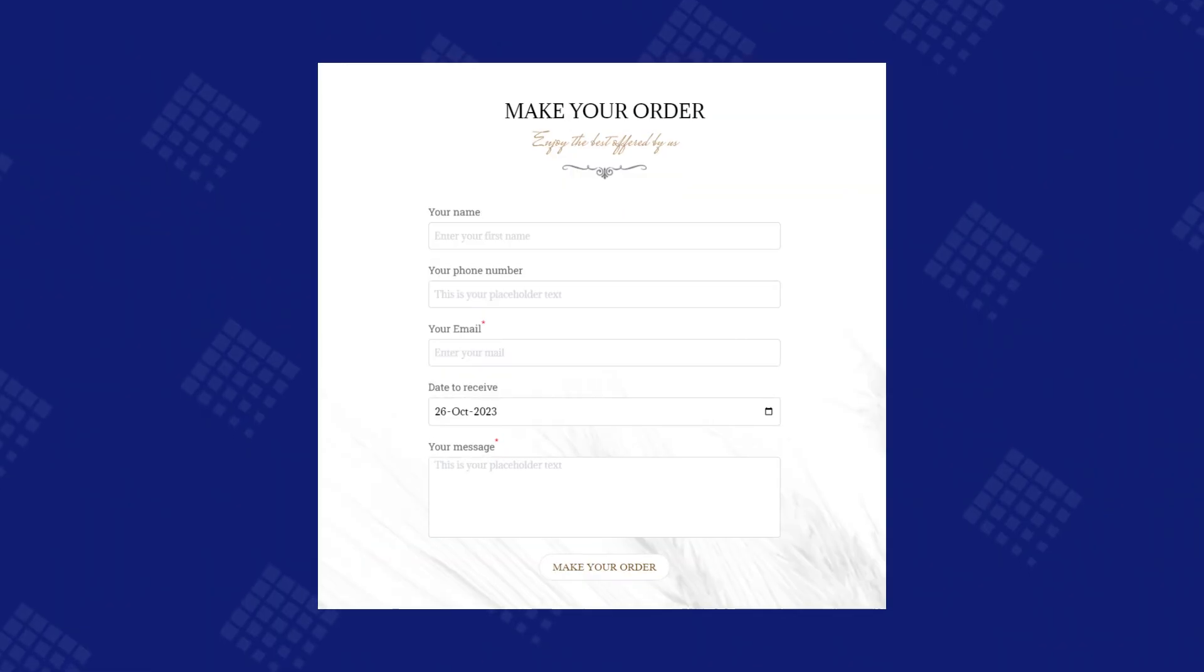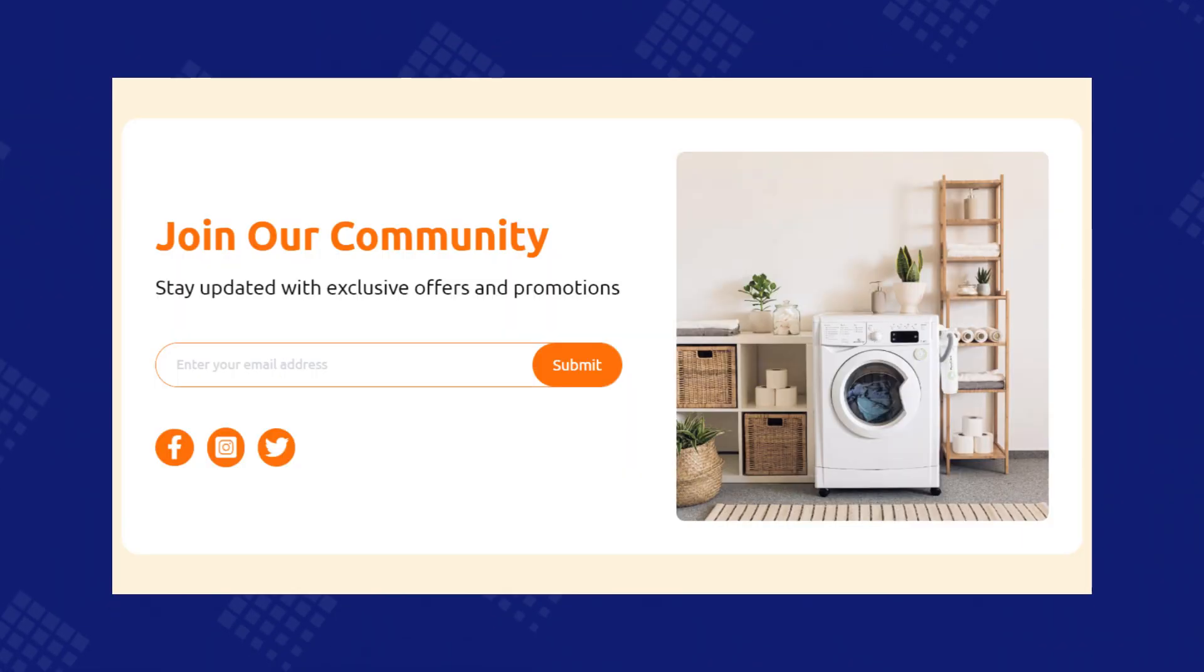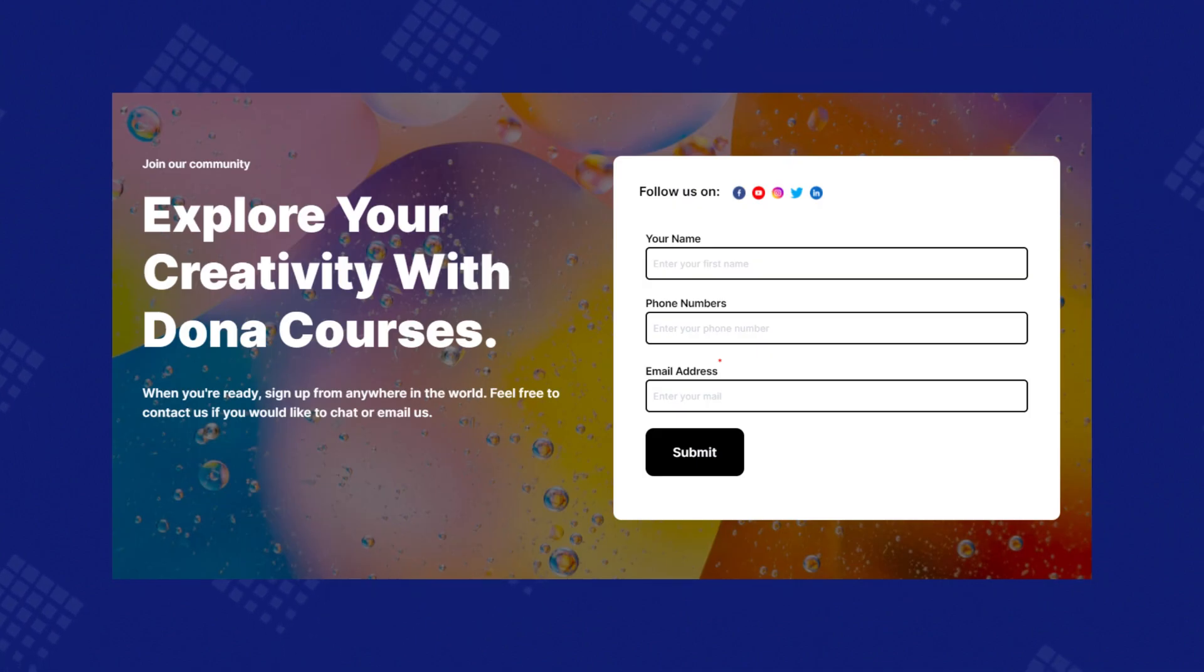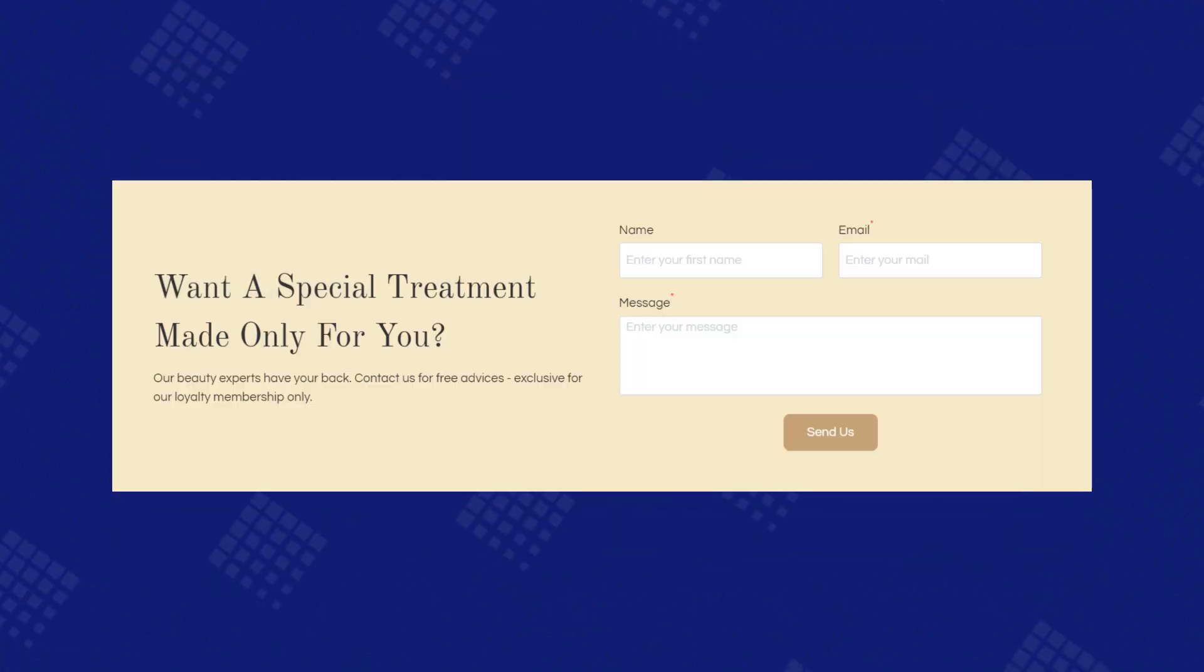Besides Shopify customer form, you can utilize Shopify contact form to collect customers' messages or inquiries to increase your conversion rate.